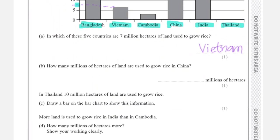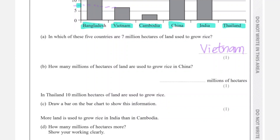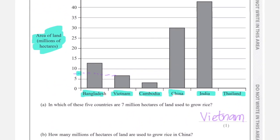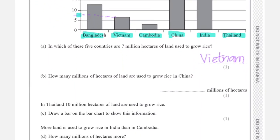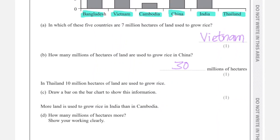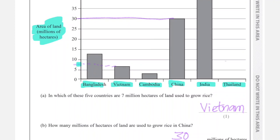Question (b): how many million hectares of land are used to grow rice in China? Looking at the bar for China, it sits exactly on 30, so 30 million hectares. They then say in Thailand 10 million hectares of land are used to grow rice — draw a bar to show this information. 10 is on this line, so the bar for Thailand should reach up to 10. It's better to use a pencil during the exam.